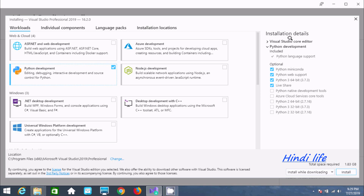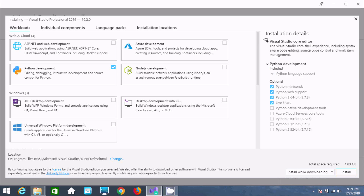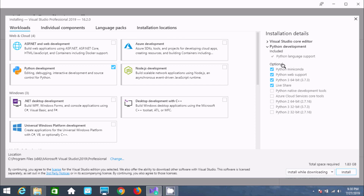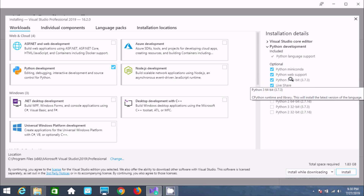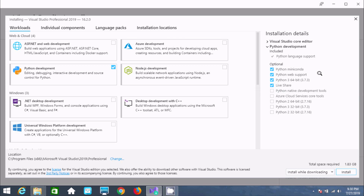Here are the installation details — Visual Studio core editor. If you click on this, you can get the Visual Studio core experience including syntax-aware coding and all those things. Under optional components, there is Python. In your laptop, Python 3 64-bit should already be there.